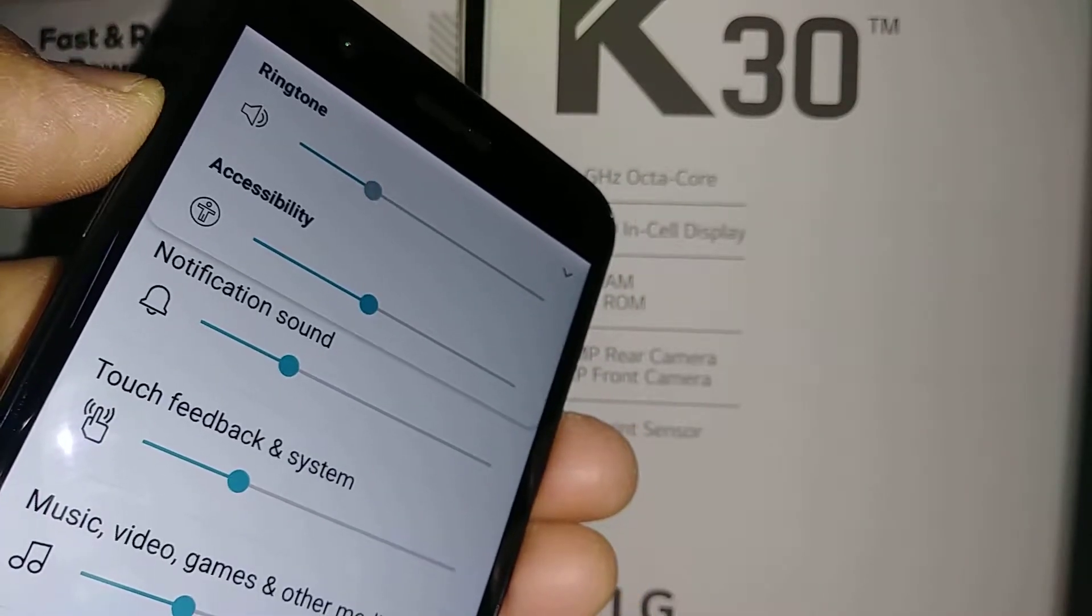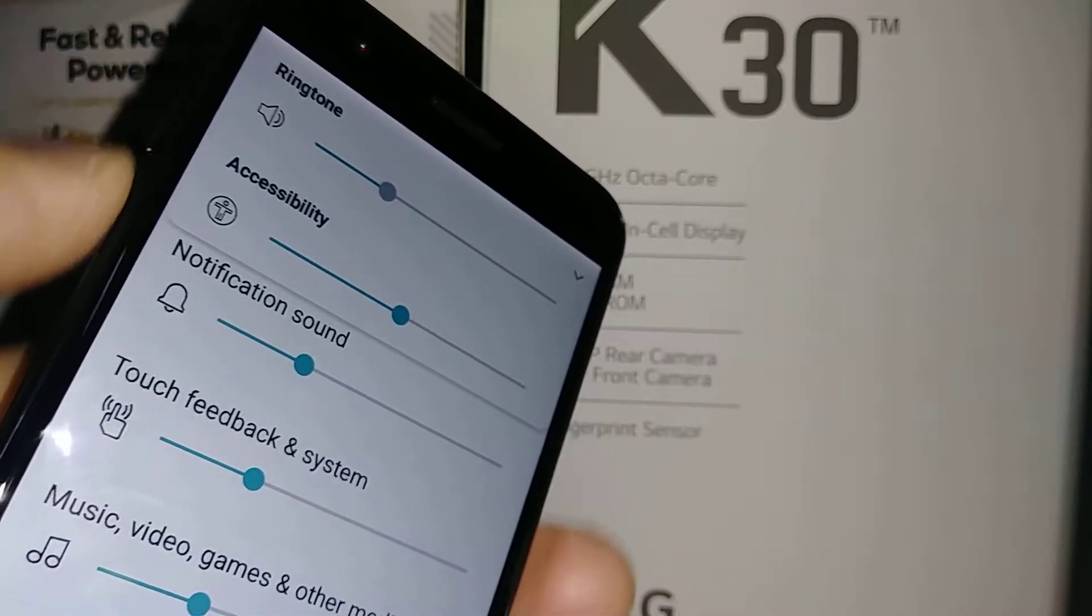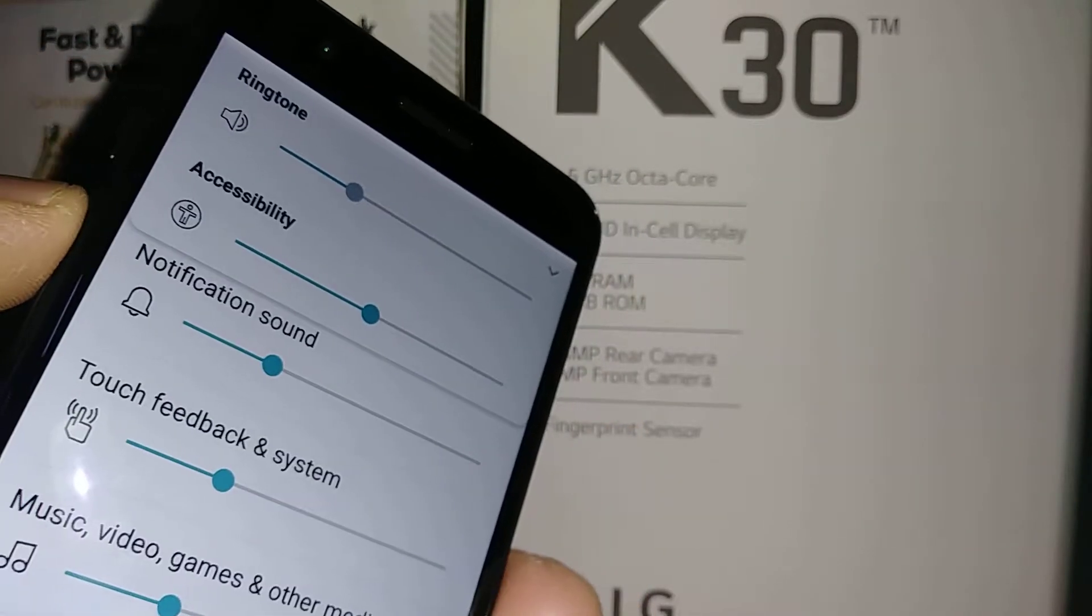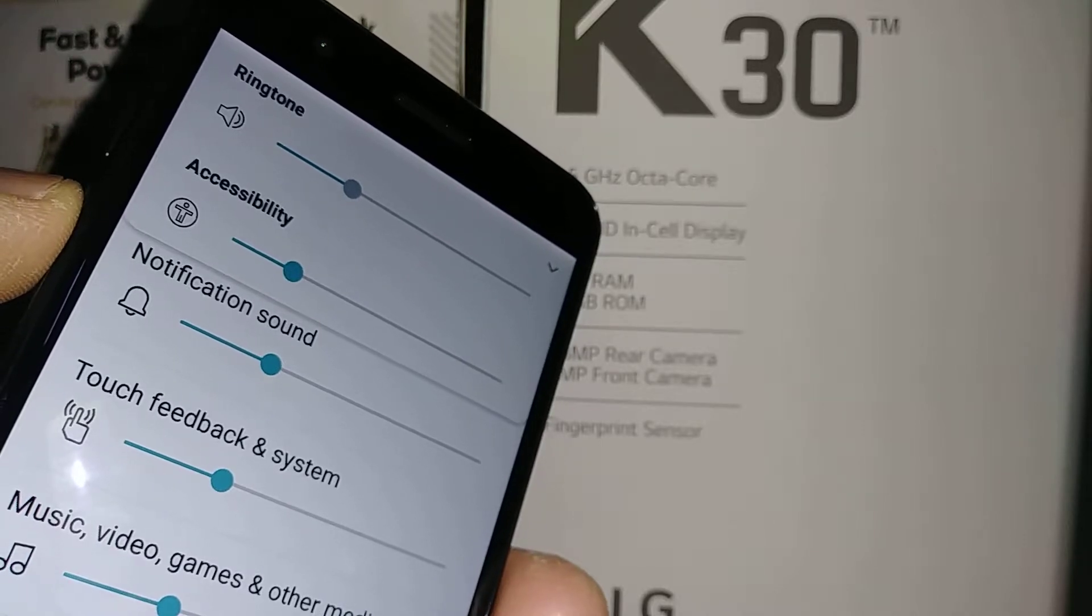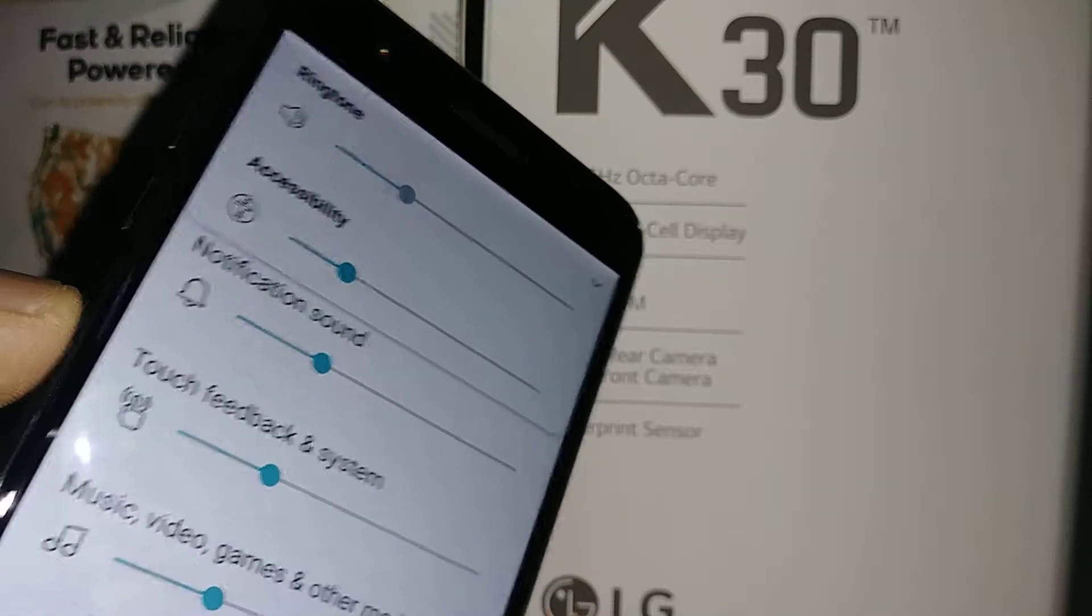Ringtone volume controls shown. Swipe up to dismiss. Accessibility volume set to 45%.